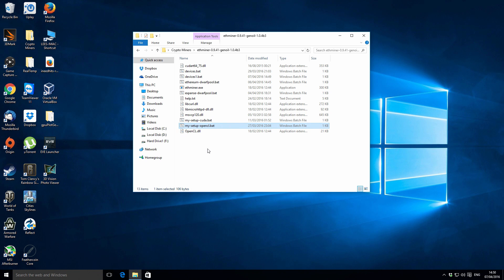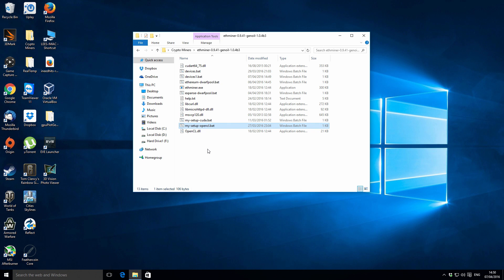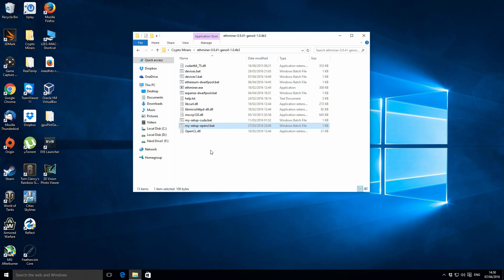Although I've got an NVIDIA graphics card, it works better if I use OpenCL — even though it's an NVIDIA card it still supports OpenCL functions, so you can mine on either CUDA or OpenCL. Generally if you've got an NVIDIA device you would use the CUDA setup, but some NVIDIA devices work better with OpenCL. If you've got an AMD device, just use OpenCL.